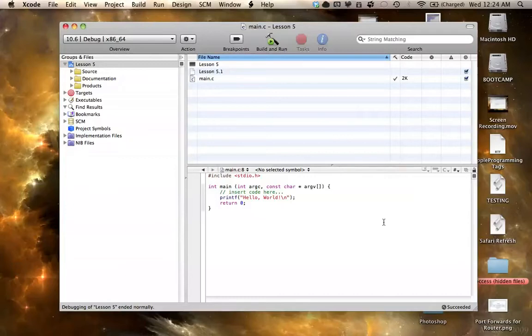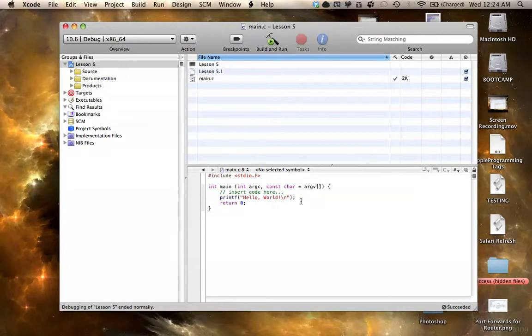Hello everyone, welcome to lesson 5 of C Programming on the Mac. In this tutorial, I'm going to be covering variables,